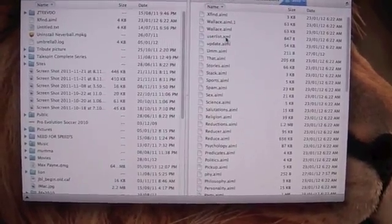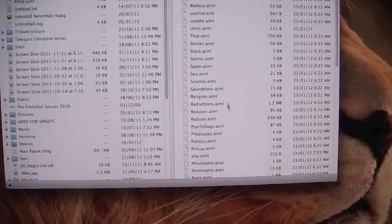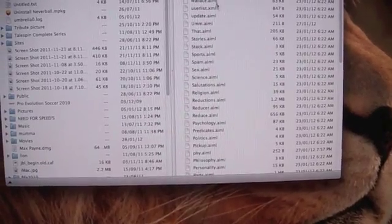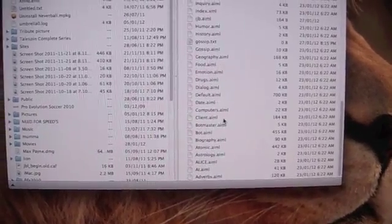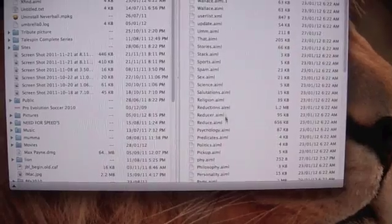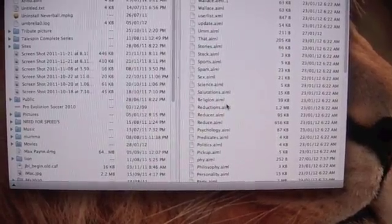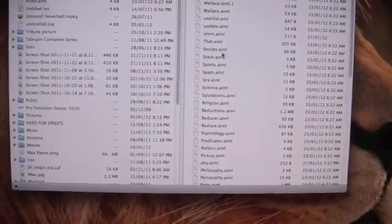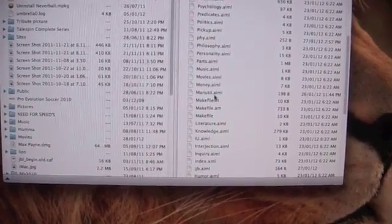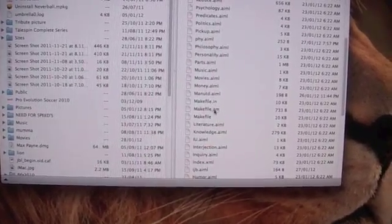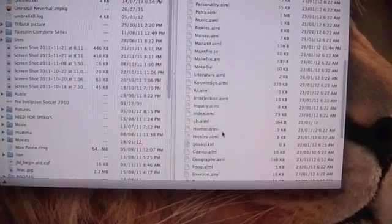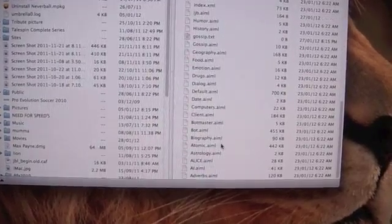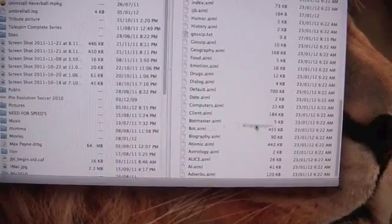In the AIML you will see all these AIML files. These are all the Siri conversations that are there on your phone. So let me show you one. Let me import this one.